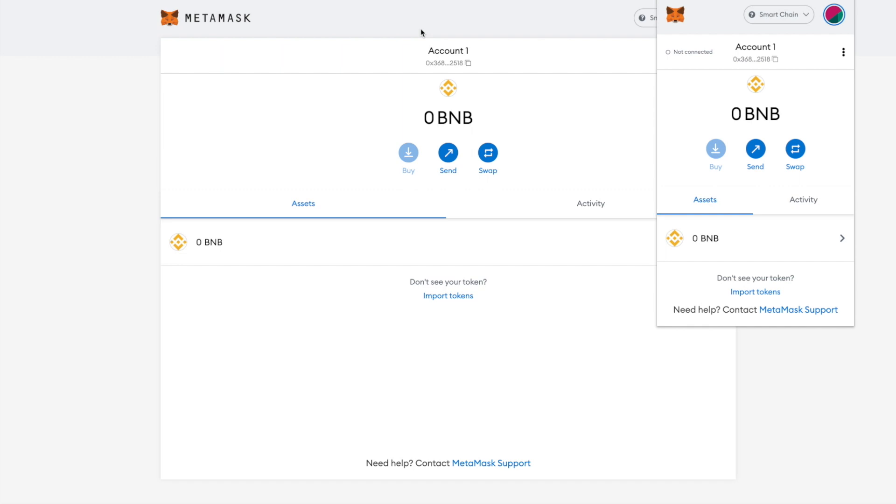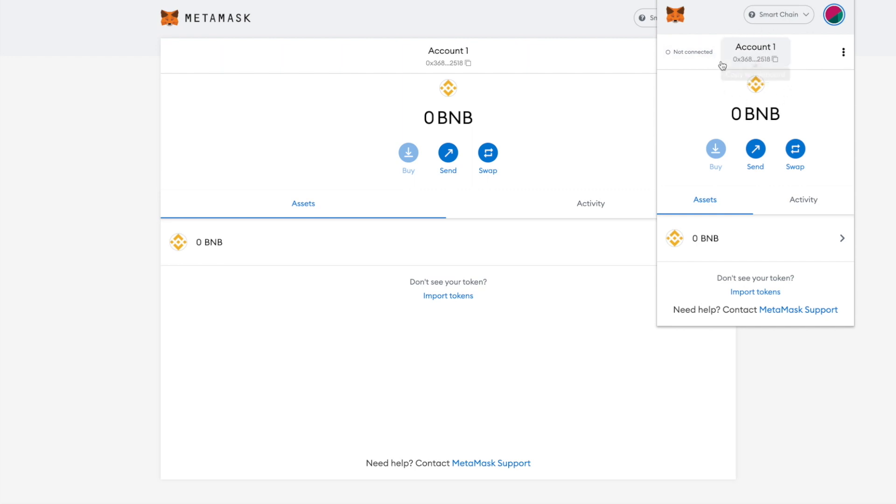Next, you will need to top up your Binance Smart Chain MetaMask account with BNB. For minting, you will need 0.3 BNB, but we suggest sending 0.4 BNB for commission. Click on the top here to copy your Binance Smart Chain MetaMask address. Use this address when withdrawing BNB from your cryptocurrency exchange.